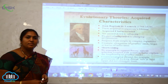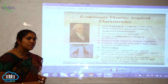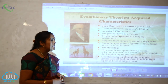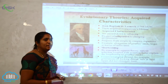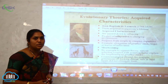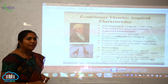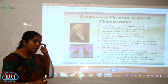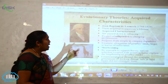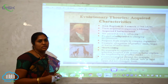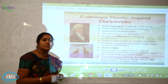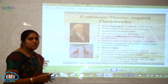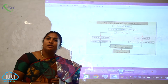The first evolutionary theory is the theory of acquired characteristics, given by Lamarck — Jean Baptiste de Lamarck, who lived from 1744 to 1829. According to this theory, traits acquired by organisms during their lifetime are passed down to their offspring. So whatever characteristics the parents have will be passed to the next generation. What is the basic idea of Lamarckism?